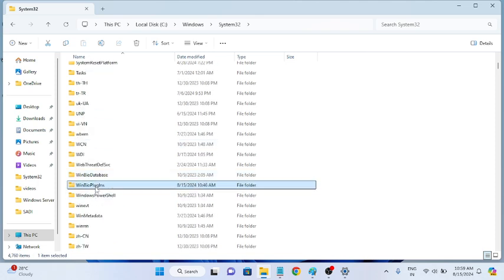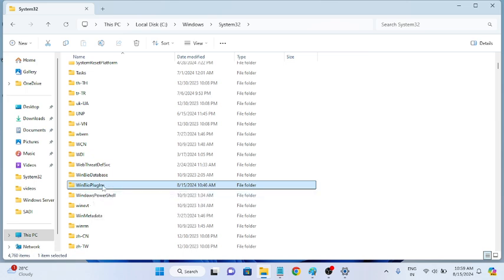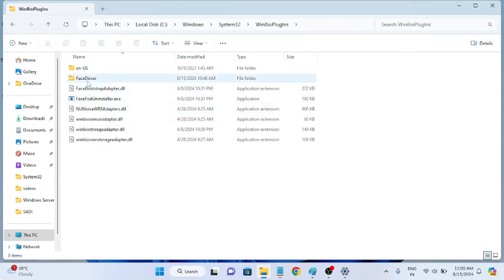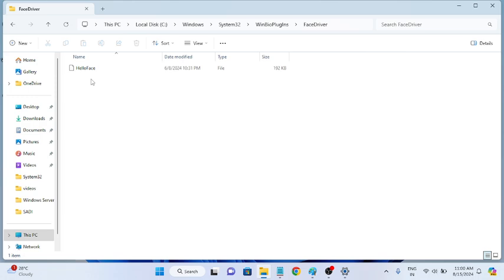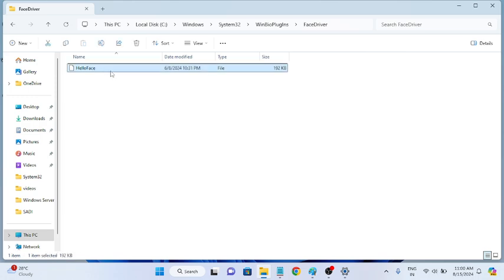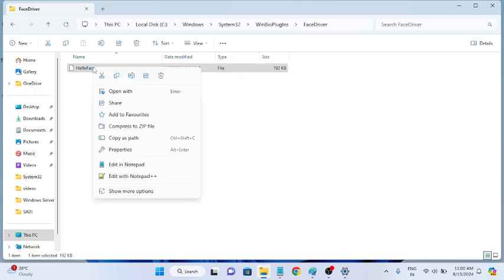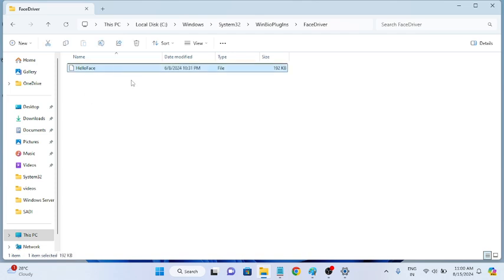Inside System32, look for the WinBioPlugins folder. Double-click it, go to the Driver folder, then the Face Driver folder. If you can see a face driver EXE or a setup.exe, right-click it and install it. In my case it is not showing here.